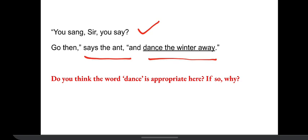The question is: do you think the word 'dance' is appropriate here? Normally we say 'move away' or 'go away.' But here the ant says 'dance away.' So is the word 'dance' appropriate? Appropriate means suitable, relatable.